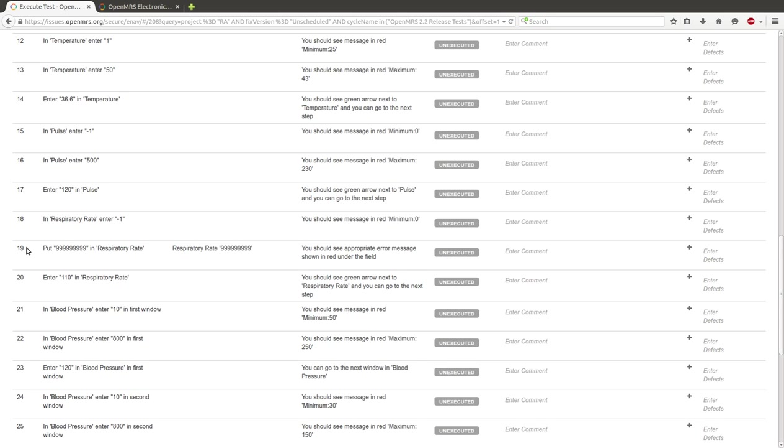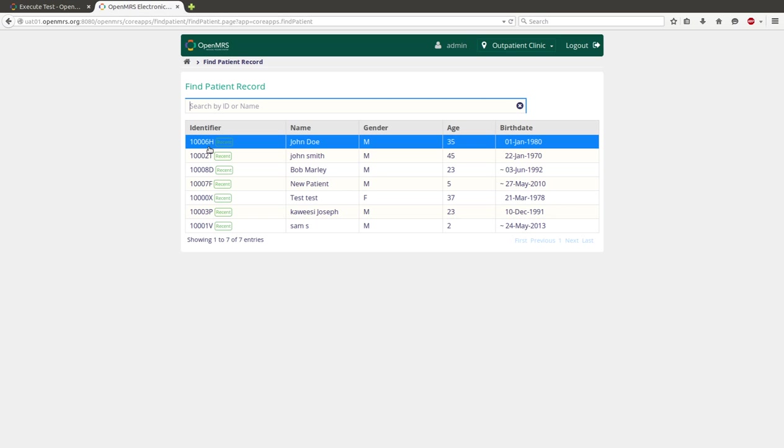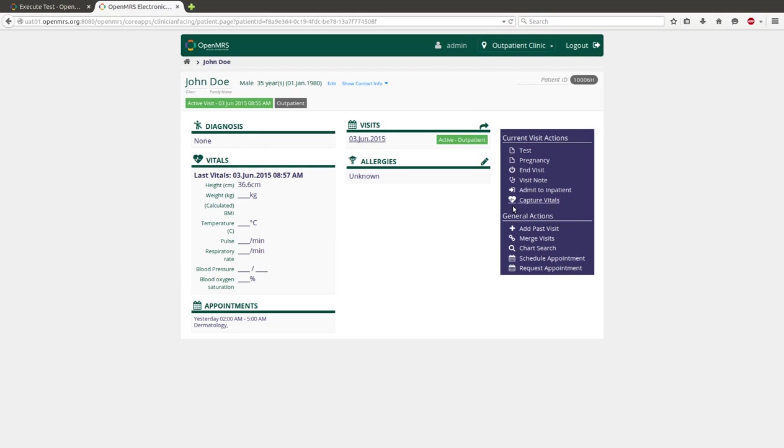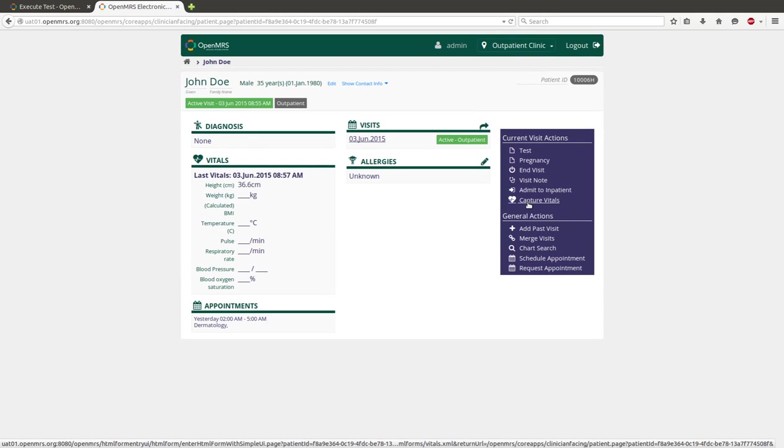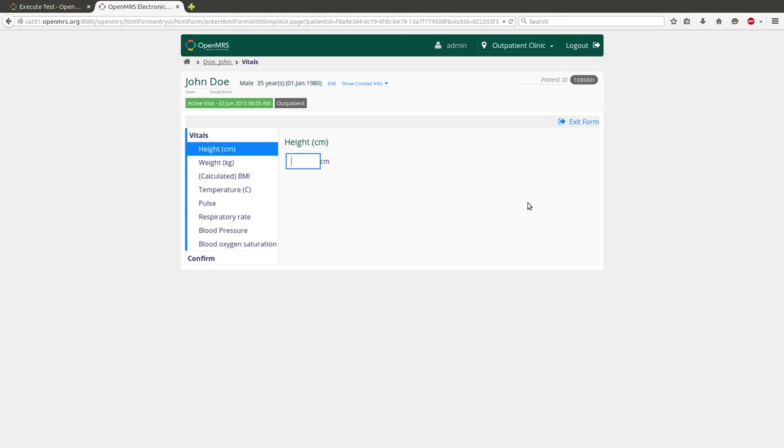Here we have Find Respiratory Rate. So you have to go to, for example, John Doe. Click on Capture Vitals. And we have Respiratory Rate.